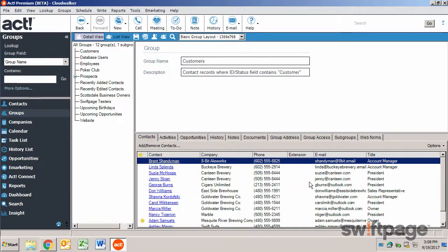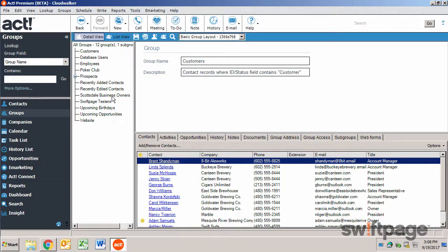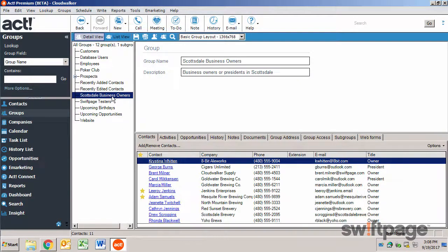If you'd like to create a similar group that has minor differences, you can duplicate a group. For example, I have a group called Scottsdale Business Owners.